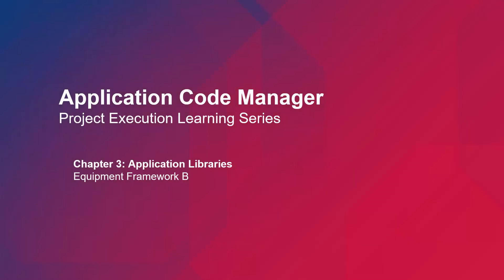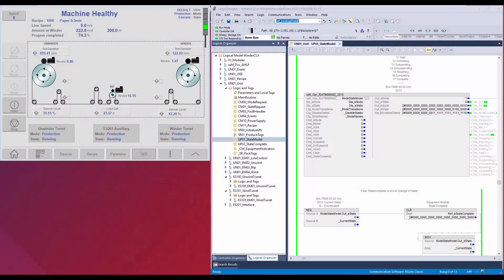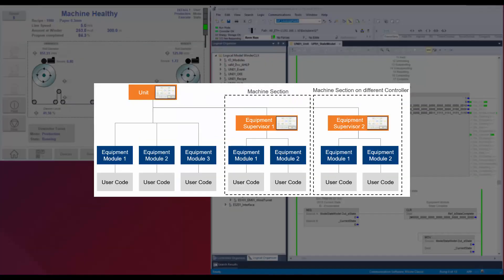In this video, I will demonstrate the Equipment Framework B of machine builder libraries. Equipment Framework B provides a machine code framework based on international standards. The framework provides a platform for easy development of applications.